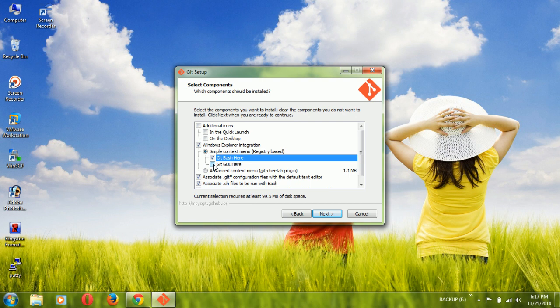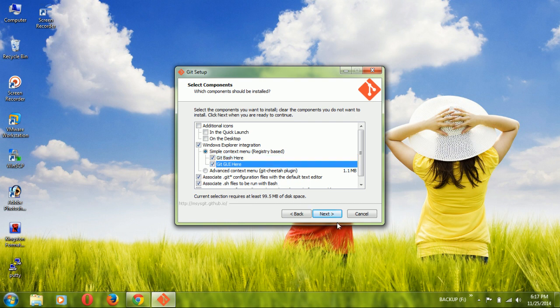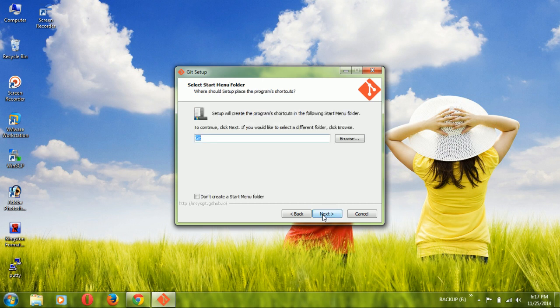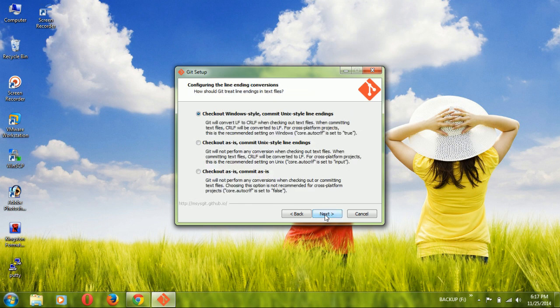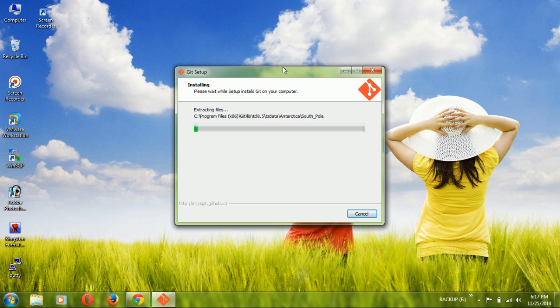You need to check Git Bash and Git GUI so you can use Git via both the command line interface and the graphical user interface. It will also ask what directory name to give Git — by default it comes as the Git folder. Leave that and click Next through the remaining default settings.